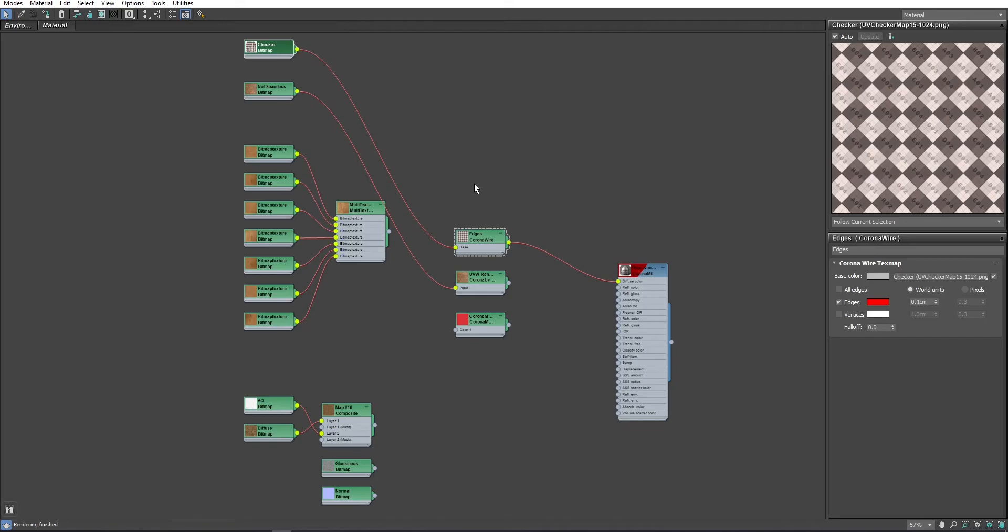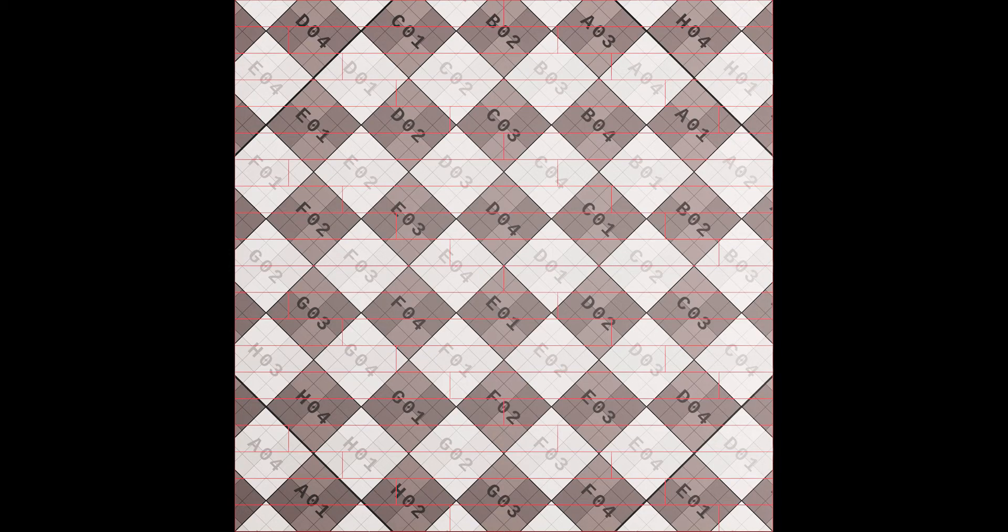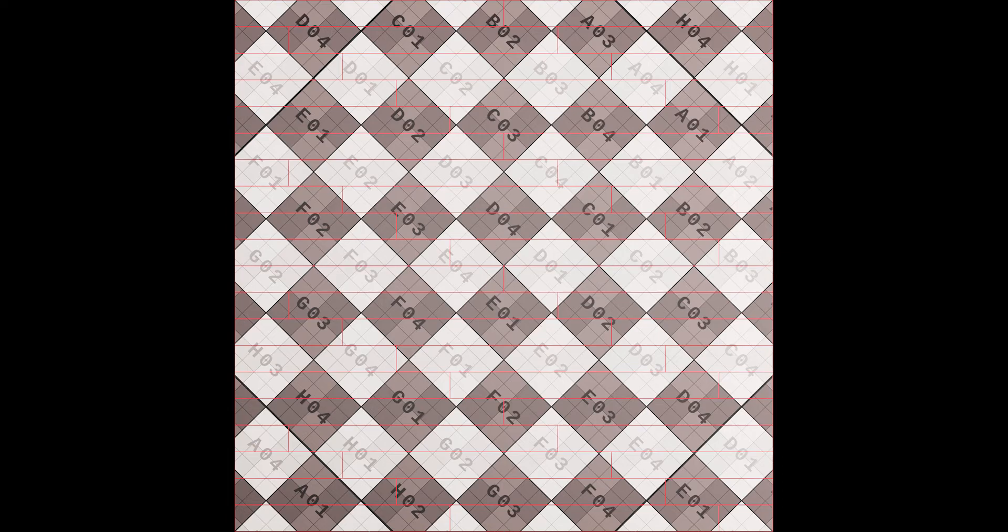Keep in mind that we still don't have randomization on our checker texture and only randomization we got comes from the Floor Generator position randomization. As you can see, because now we have a UVW modifier on top, it overrides all the UV information of the Floor Generator object.